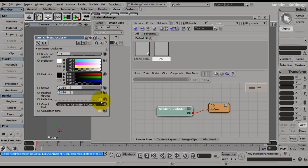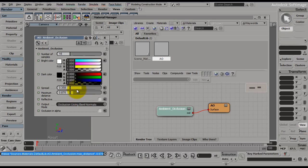We can also turn on reflective, and it'll obviously catch reflections. Okay, so this looks pretty good for a test. So let's close this.